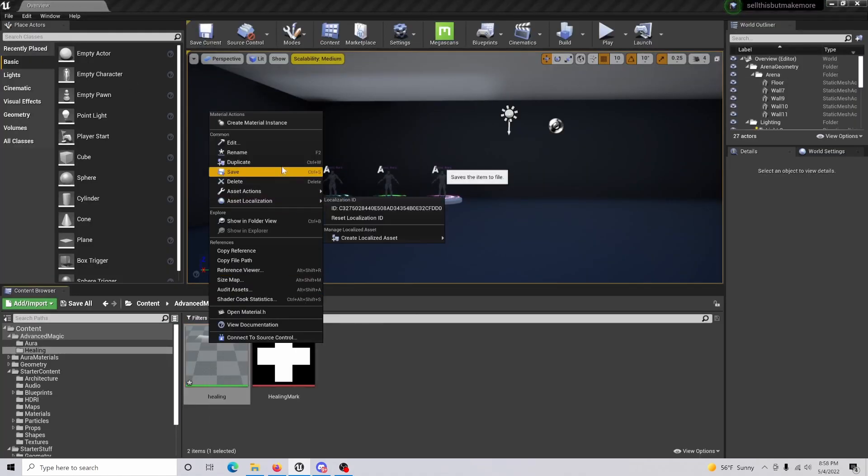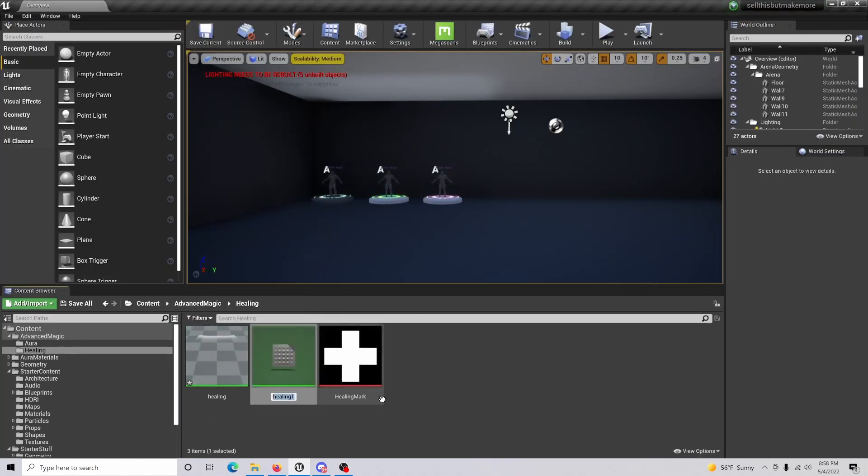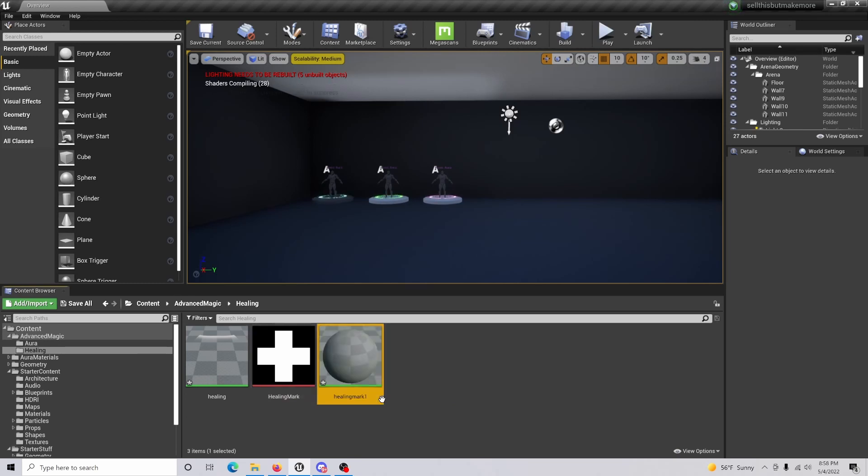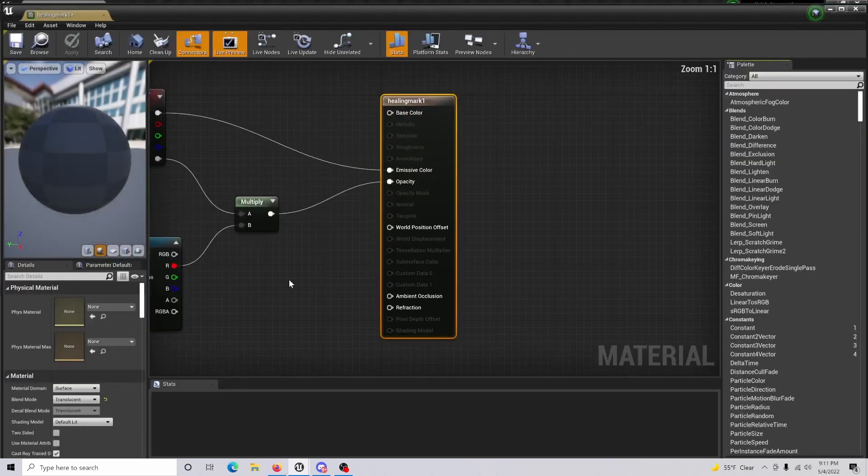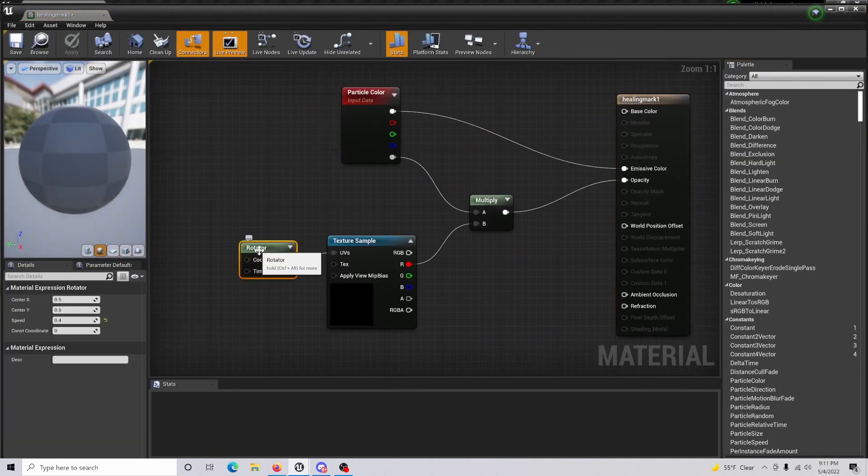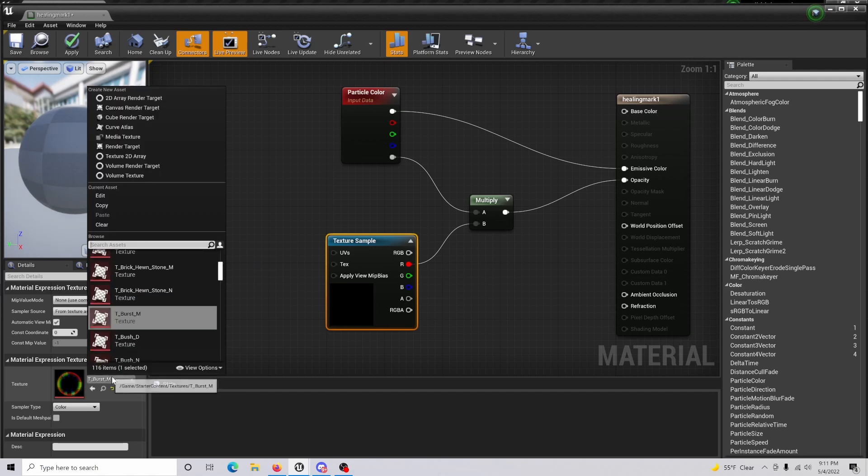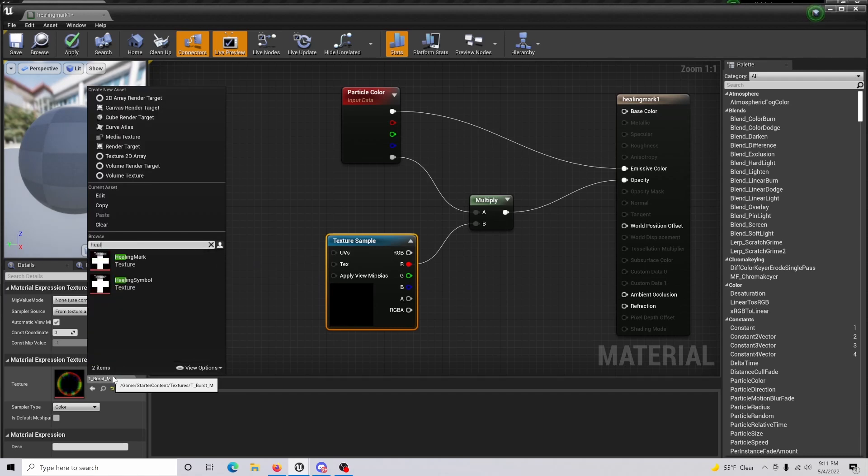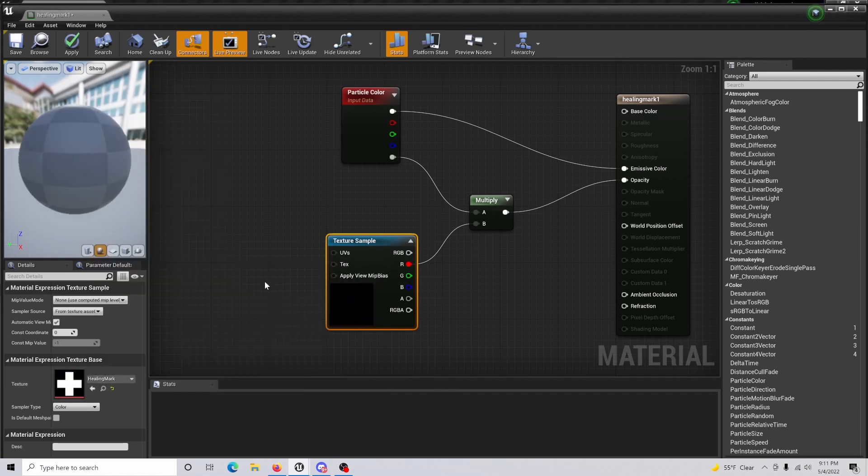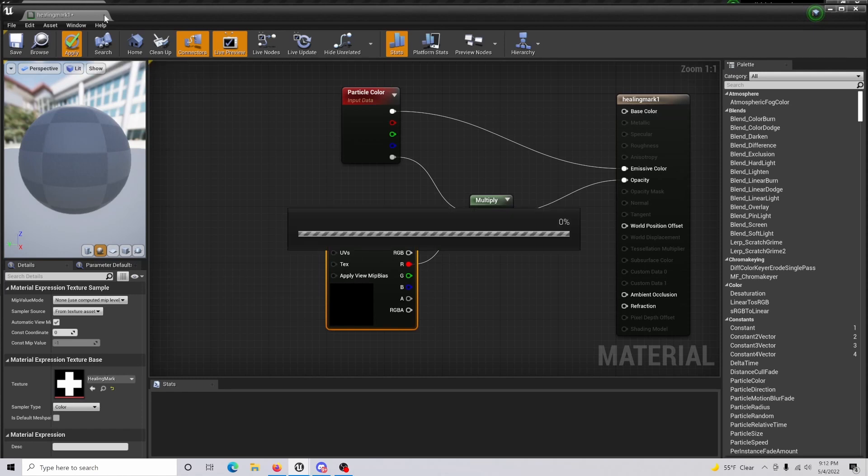You're going to want to duplicate this. We're going to name this healing mark. We already have that name, so healing mark one. Now open up your healing mark one, then just remove the rotator and change the texture to the texture that you imported in. Then just apply and go back to the content browser.